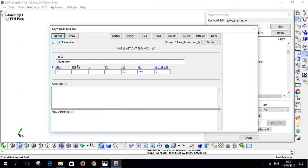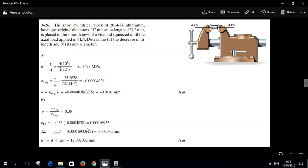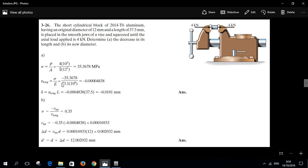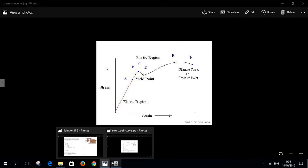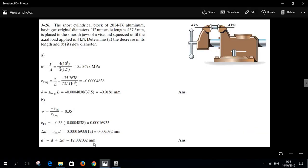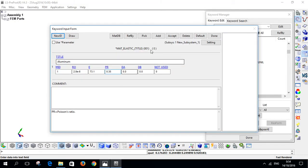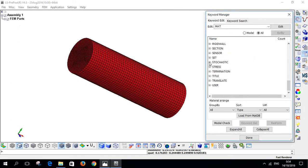Click on New ID. The density is 2.8e-6 — remember this is in kilograms per cubic millimeter. Young's modulus is 73.1 GPa, which I take from the book. Poisson's ratio is 0.35, also taken from the book. Hit Accept. Now we close the material — we don't need it anymore — and go to Section.